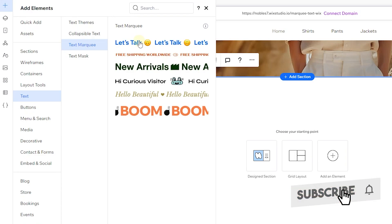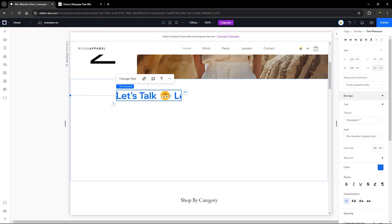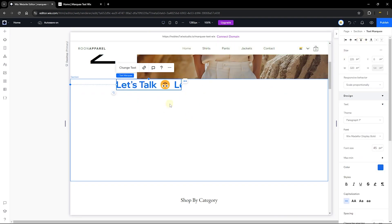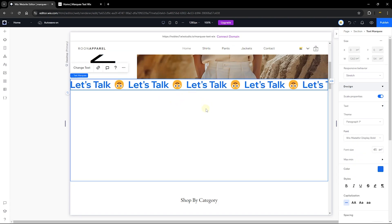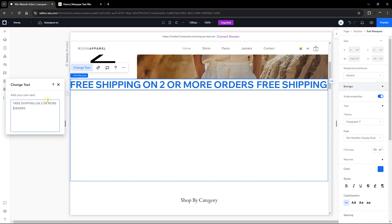Drag and drop any of these examples or samples that you want. I'm going to go with the very first option, snap this to the very top of the section, and stretch it across my page. You can change what this label or text says — I'm going to say 'Free shipping on two or more orders.' As you can see, this is a way you can let your users know there is a benefit to your website and get them to order more. This is a great conversion rate optimization element.